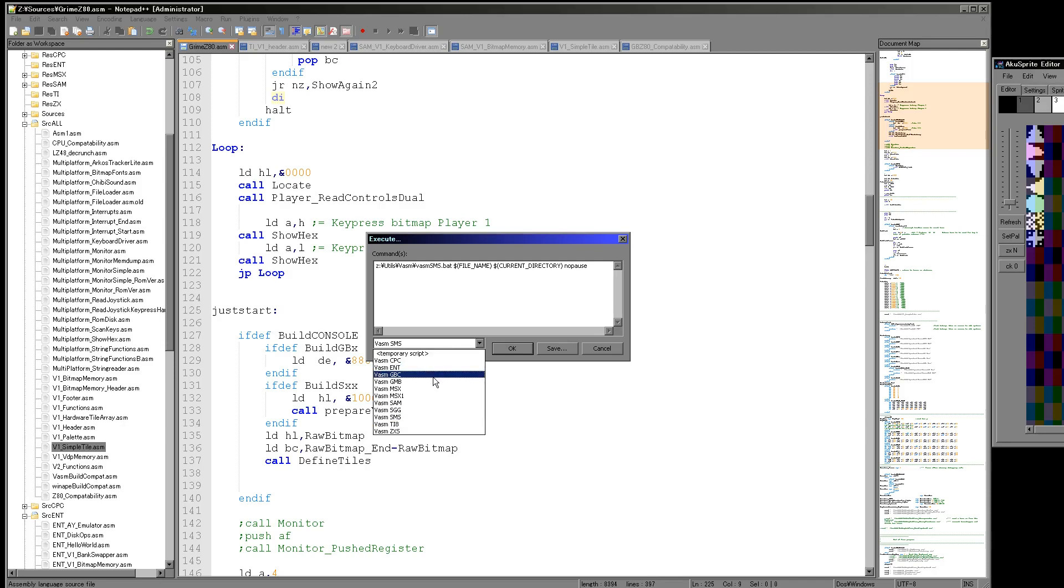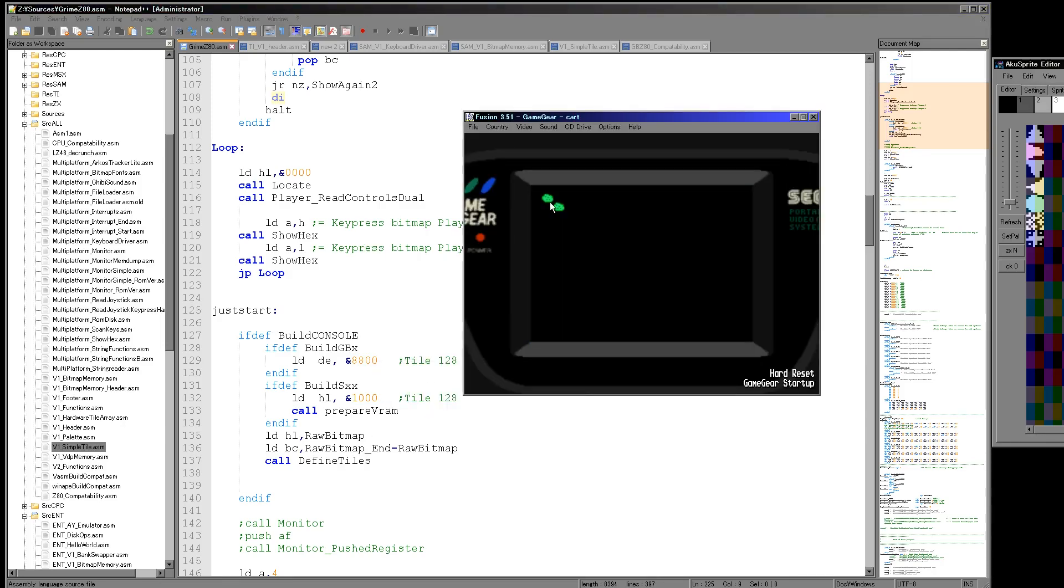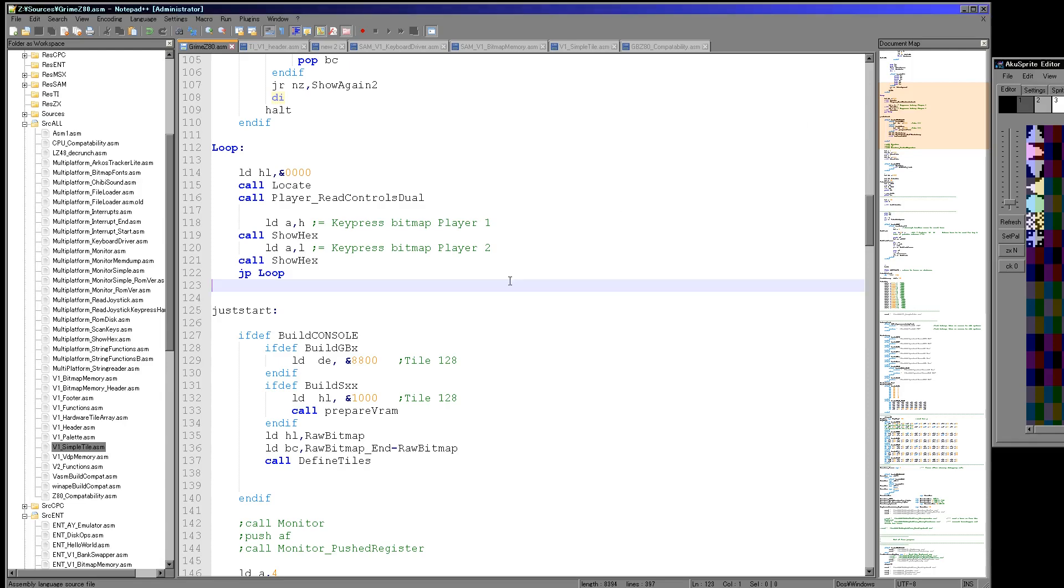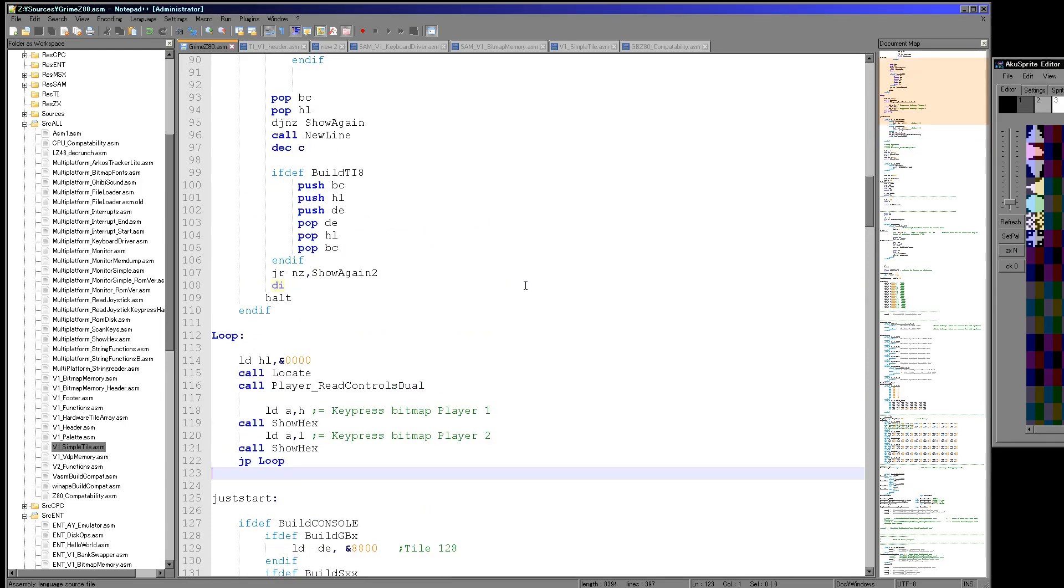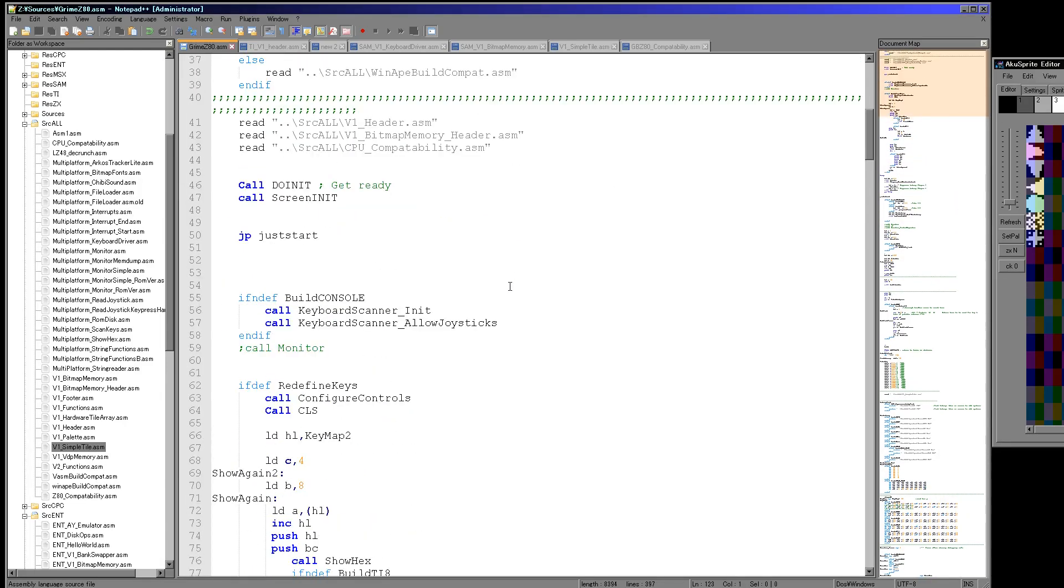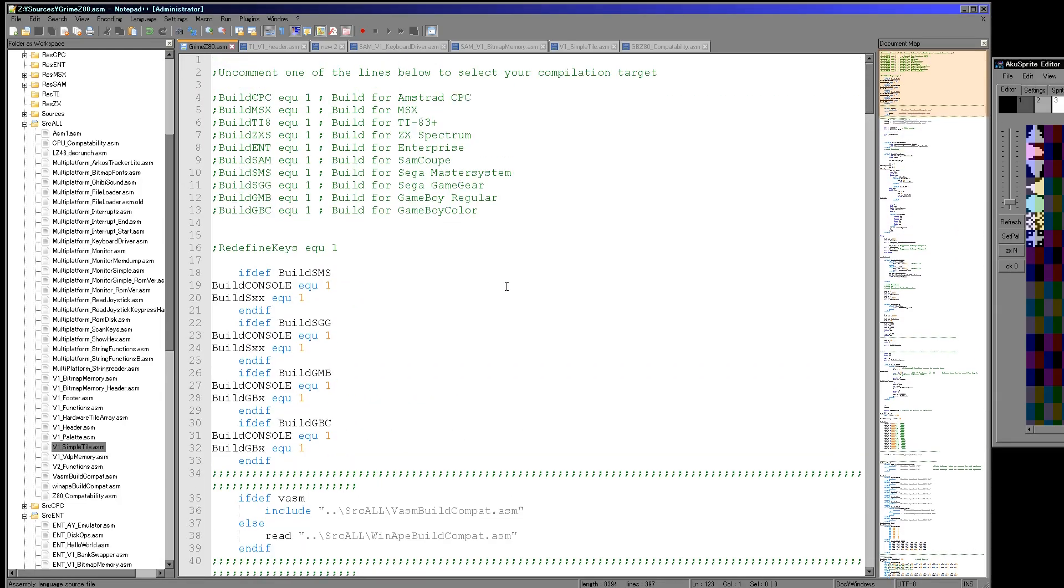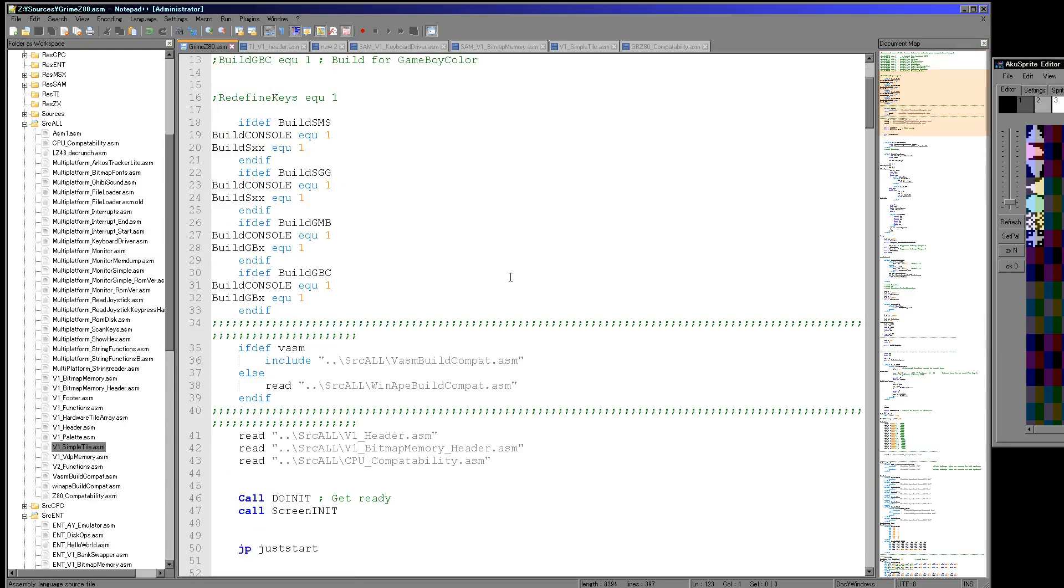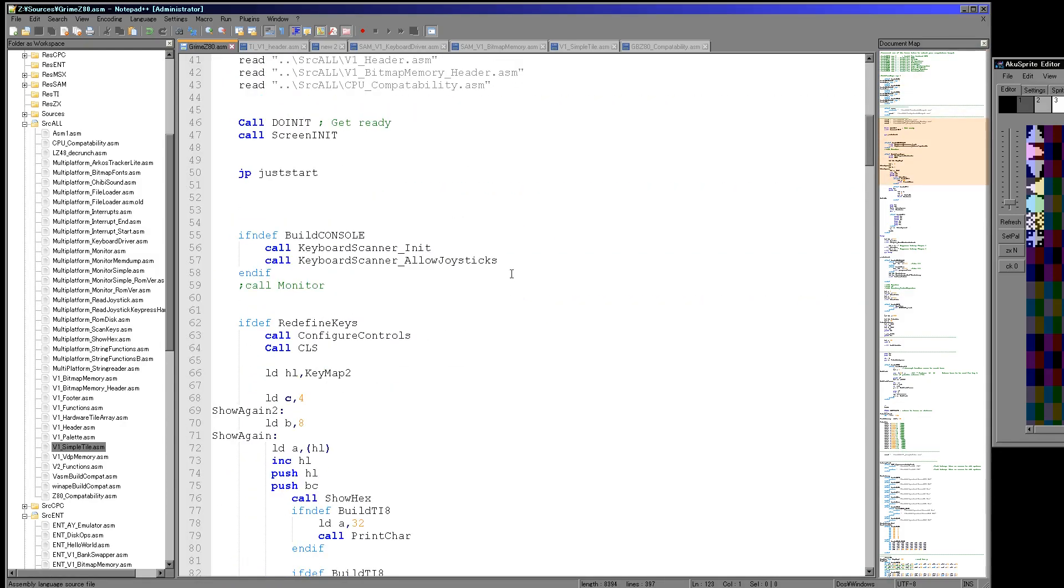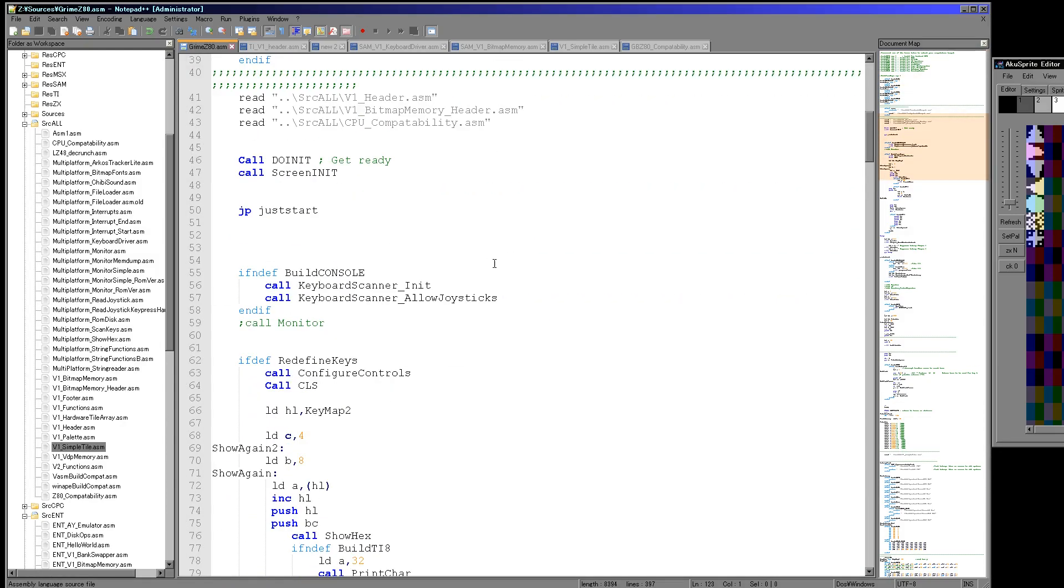So you've just seen the Sega Master System. The Game Gear is actually the same hardware, the screen is just smaller, so I have to offset the sprites a little bit to get everything aligned. But basically the code is the same. So that's quite nice. So the Game Gear and Sega Master System are a true Z80 processor. It's only the Game Boy I'm having to compensate for.